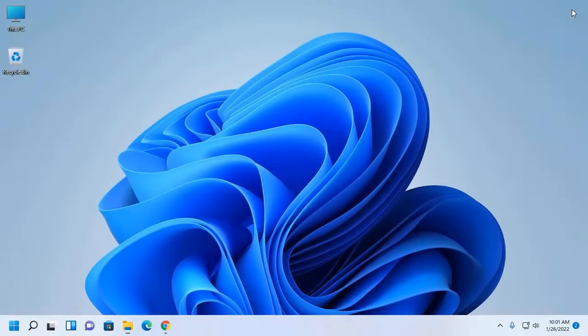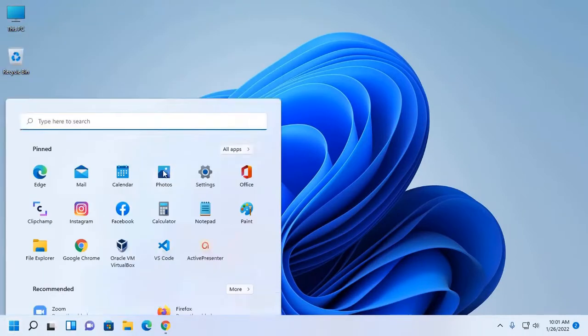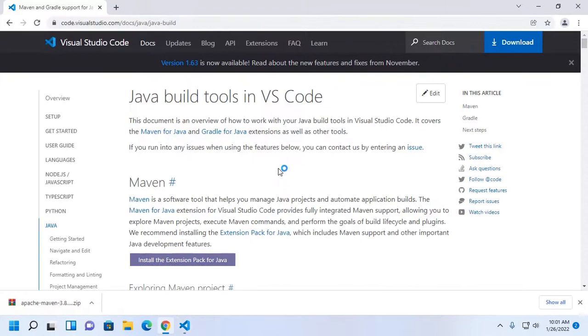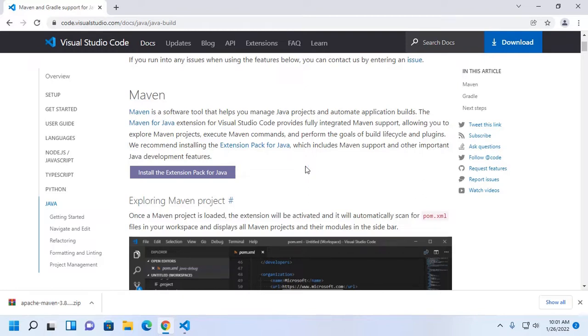Now open Visual Studio Code. Maven is a software tool that helps you manage Java projects and automate application builds.